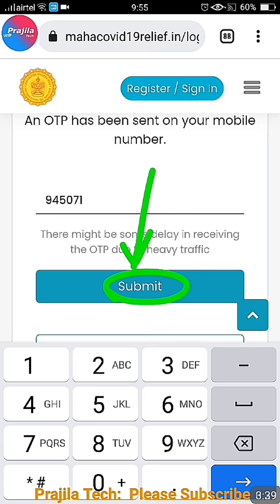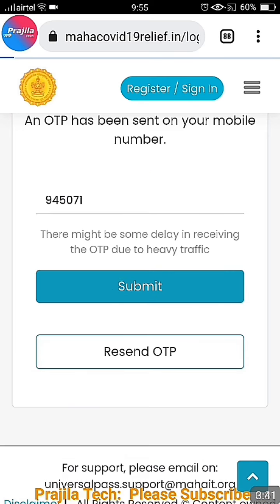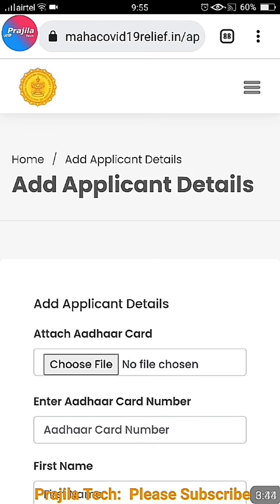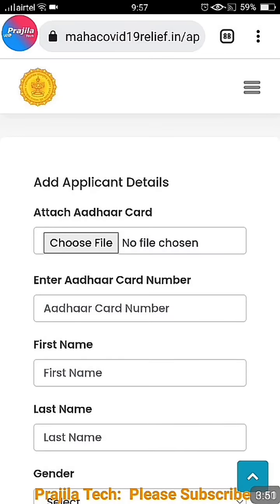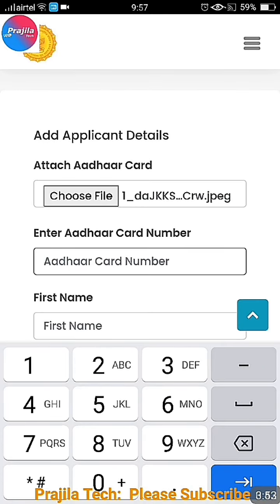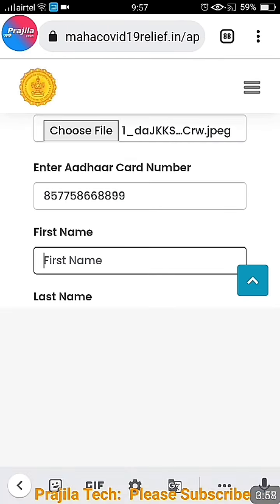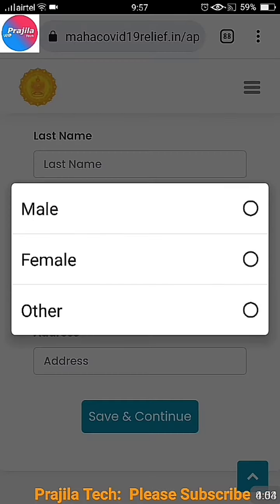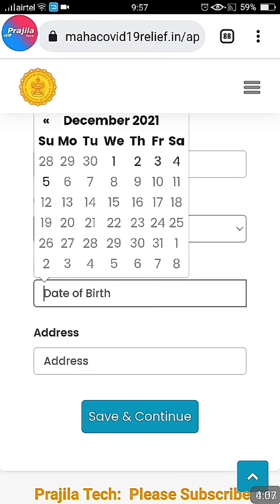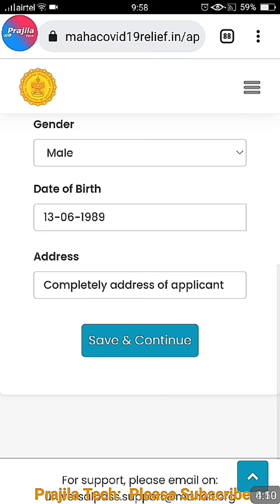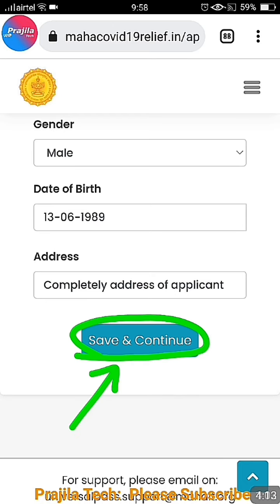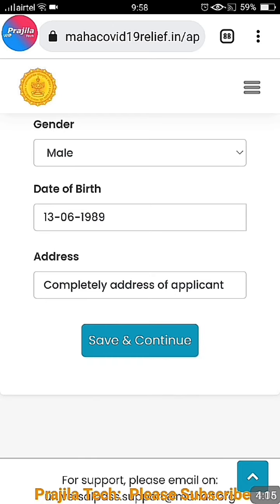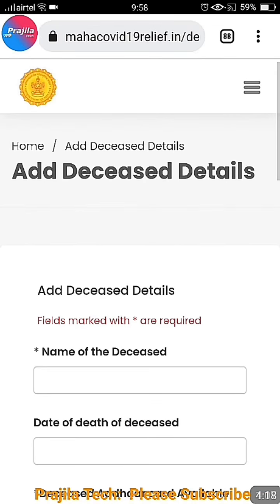When you click submit for the first time it logs you in and shows you the applicant details form. Make sure the applicant details are perfectly filled. Attach your Aadhaar card copy, enter your Aadhaar card number, first name, last name — all as per your Aadhaar card name. You cannot change these later. Enter your gender, date of birth, and complete address, then click Save and Continue. This completes the first page.